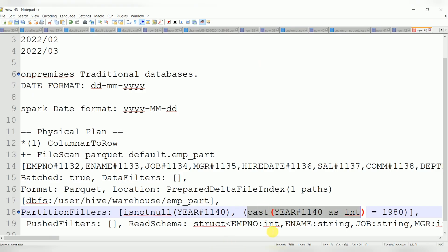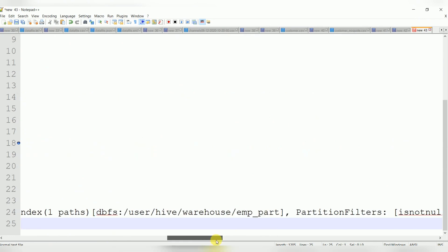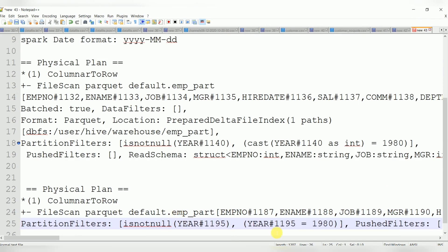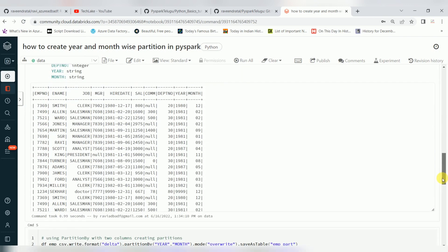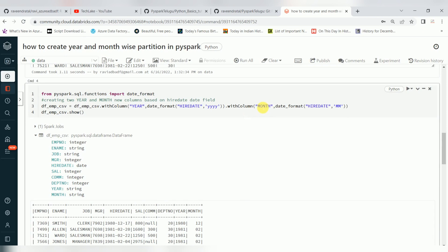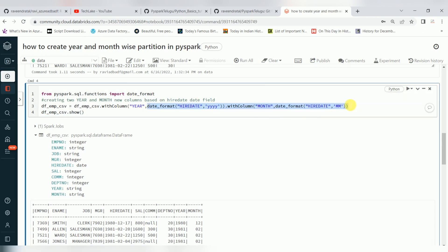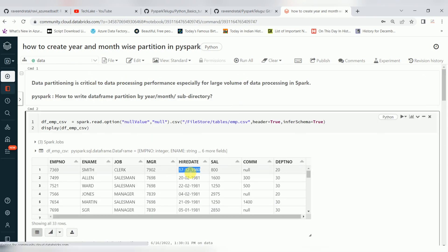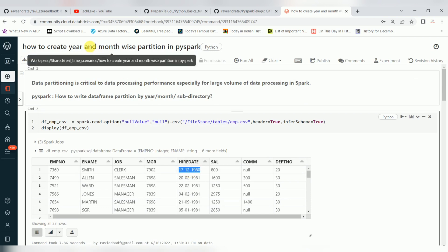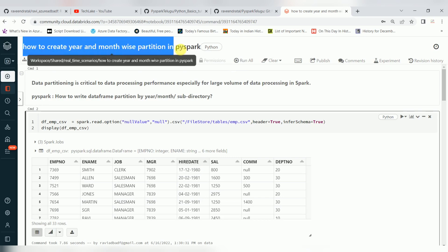You can verify now — partition filter applied, and now it is not doing any type casting. Because when data types were different, it had to cast. Alternatively, while creating these columns you can use integer data type — use casting while creating the column — so that the year and month columns are integers from the start, avoiding implicit type casting later.